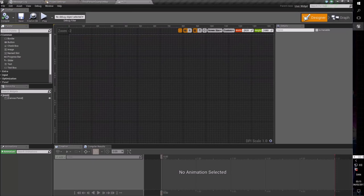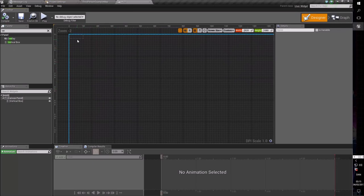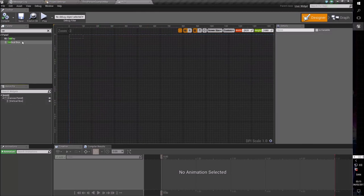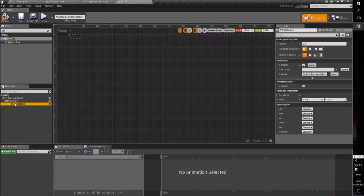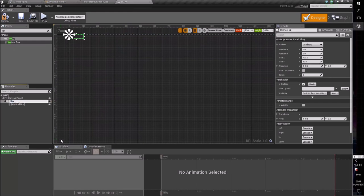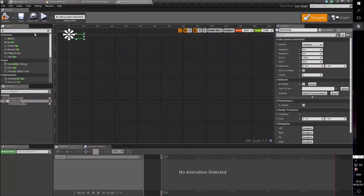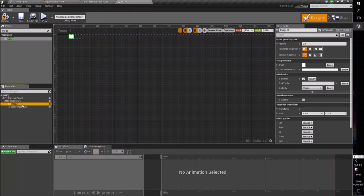First, we need some sort of container for our health bar. We're going to use a vertical box so that we can place multiple bars on top of each other. You would normally take the vertical box and put more elements inside it. However, we want to style this vertical box and make it look pretty. So first we put an overlay in here and make the vertical box a child of that overlay. Let's call this overlay the bar overlay, and the vertical box the bar vertical box. Inside the bar overlay, we're going to put an image that acts as our background for everything inside.